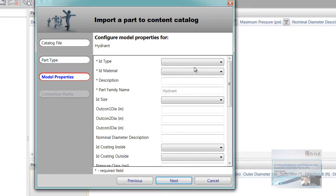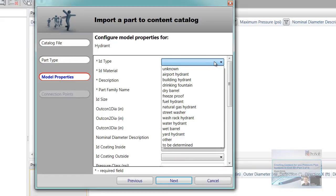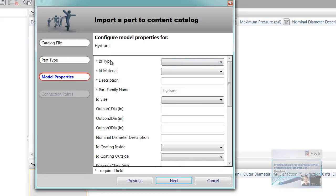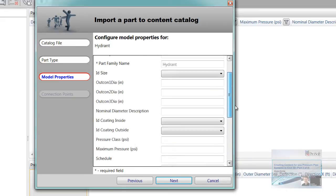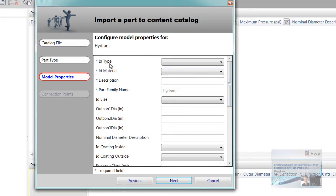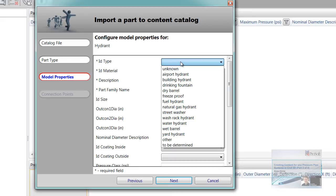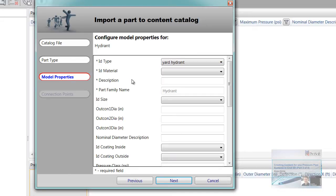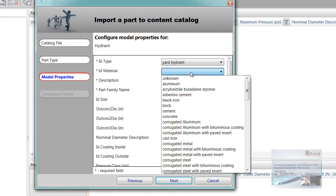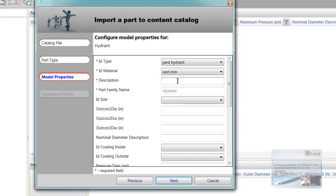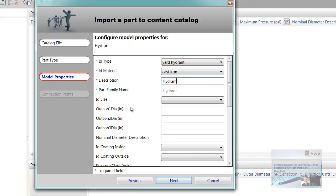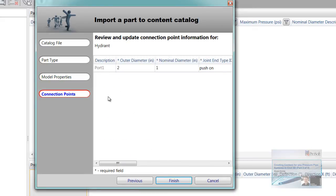Model properties. ID type. So these first four are required. Everything else is up to you. You can put in whatever information you want, but the first four are required. So I'm going to go ID type. I'm just going to go yard hydrant on this one. ID material, cast iron. Just picking some things. Description. And here I could be a little bit more graphic with my descriptions here if I wanted to. I'm just going to keep it simple. Hydrant. Hit next.